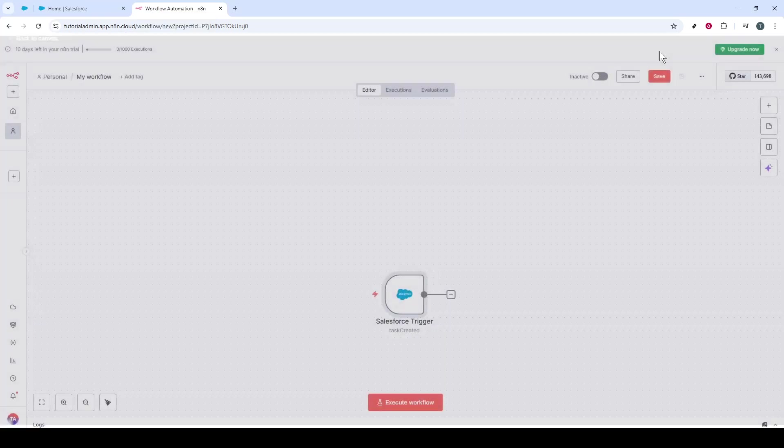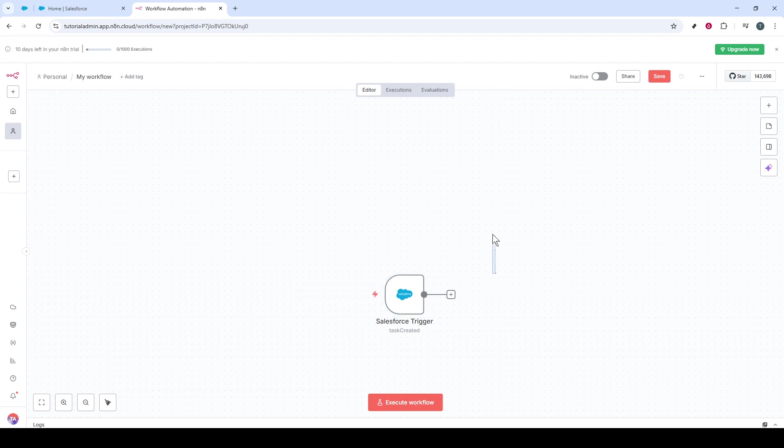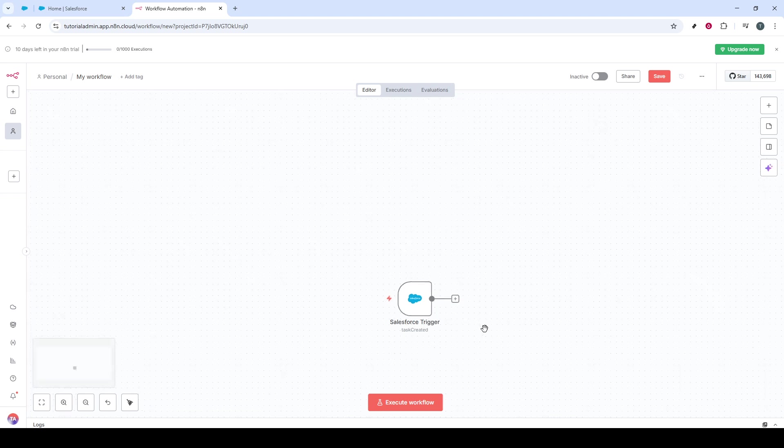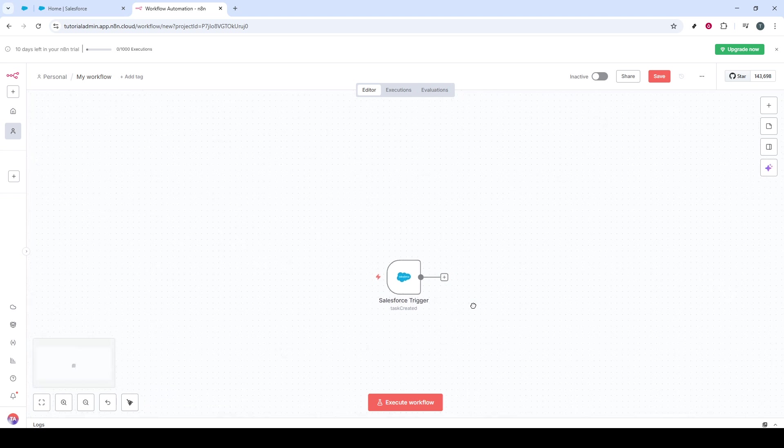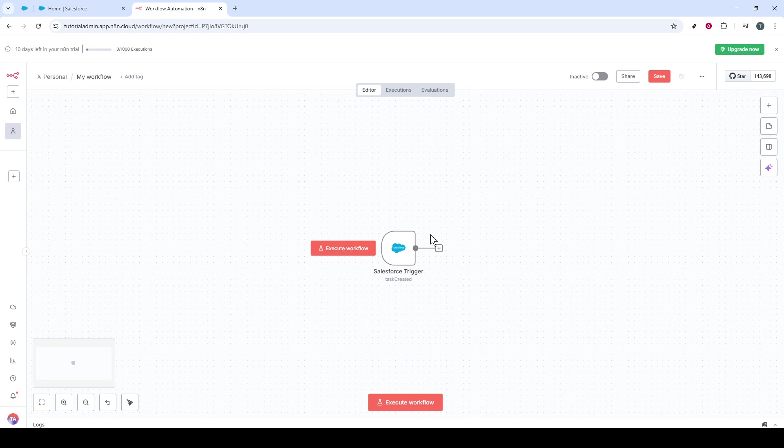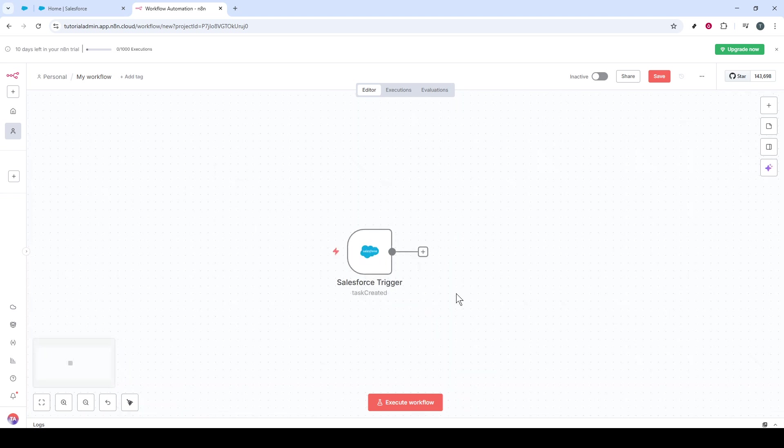Congratulations! You've successfully connected Salesforce to N8N. This integration is essential for automating your business processes, as it allows you to take full advantage of Salesforce's CRM capabilities and N8N's flexible workflow automation tools. By having these two powerful systems working together, you can streamline operations, improve efficiency, and focus more on strategic tasks.